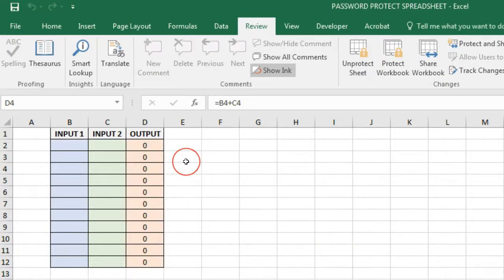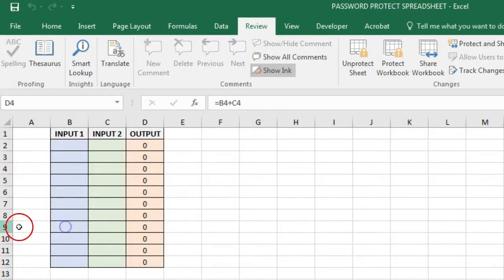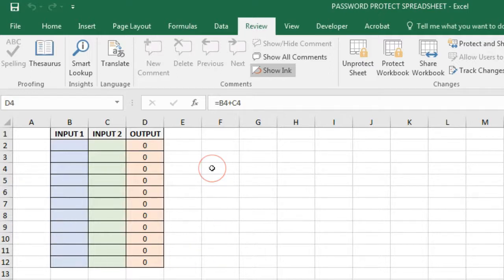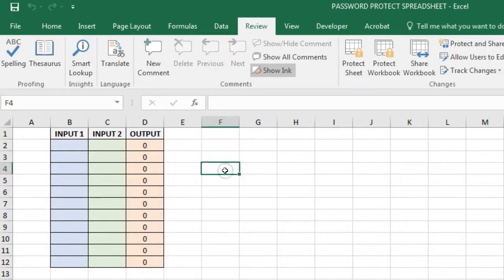No need to enter any password. Now try working on the sheet. Not able to select cells, right? Because the cells in Excel are locked by default. Got it?